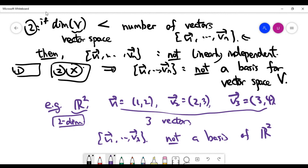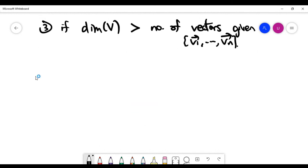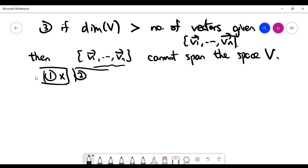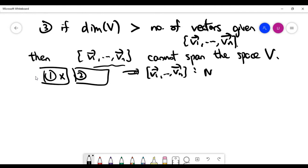Now consider the opposite situation: the dimension of the vector space is larger than the number of vectors given. In that case, condition one must be false — the given vectors definitely cannot span the whole space. Since condition one fails, we don't need to check linear independence, and the given set of vectors cannot form a basis for the vector space V.